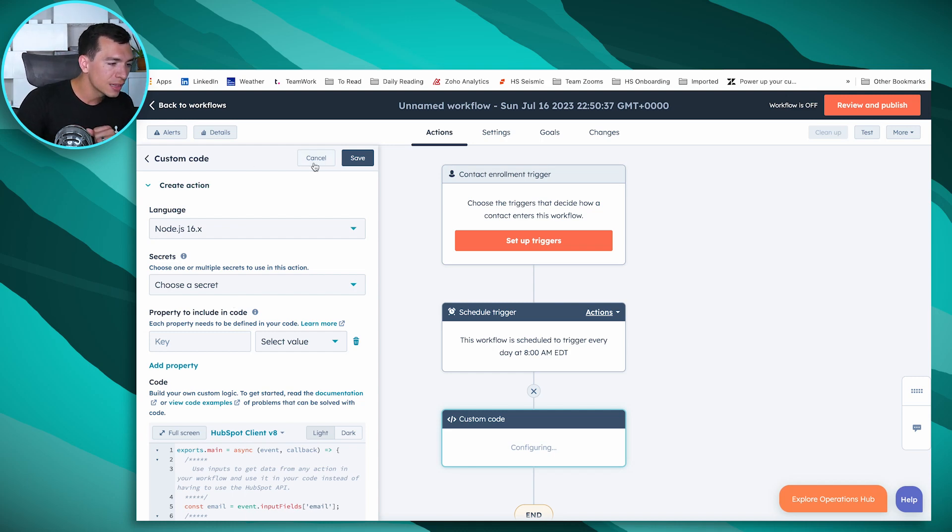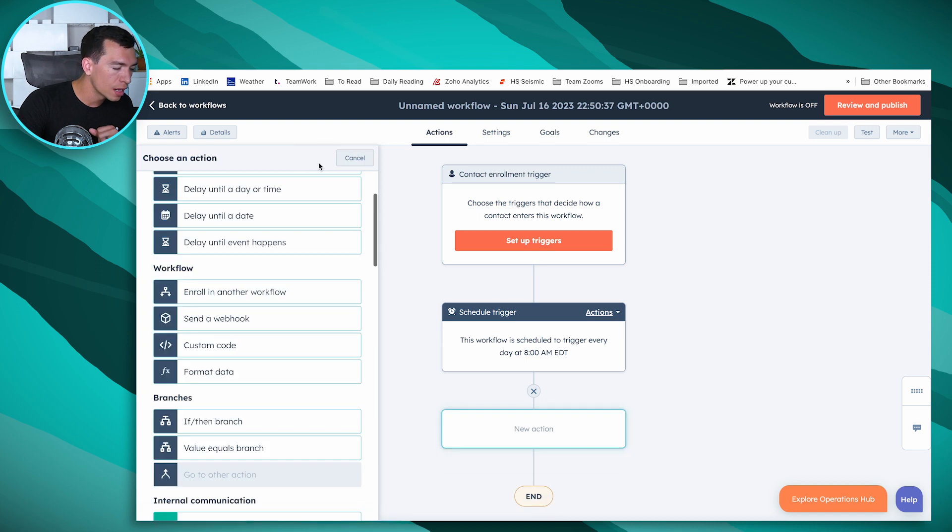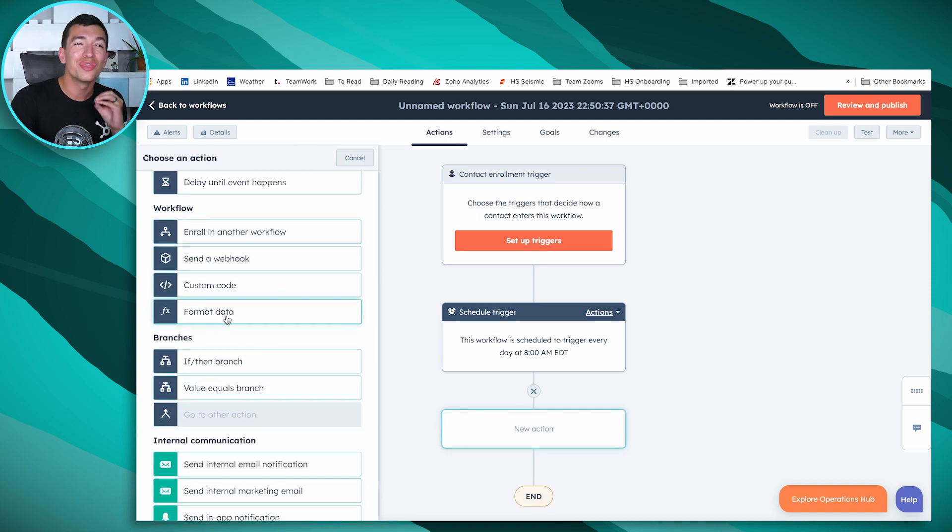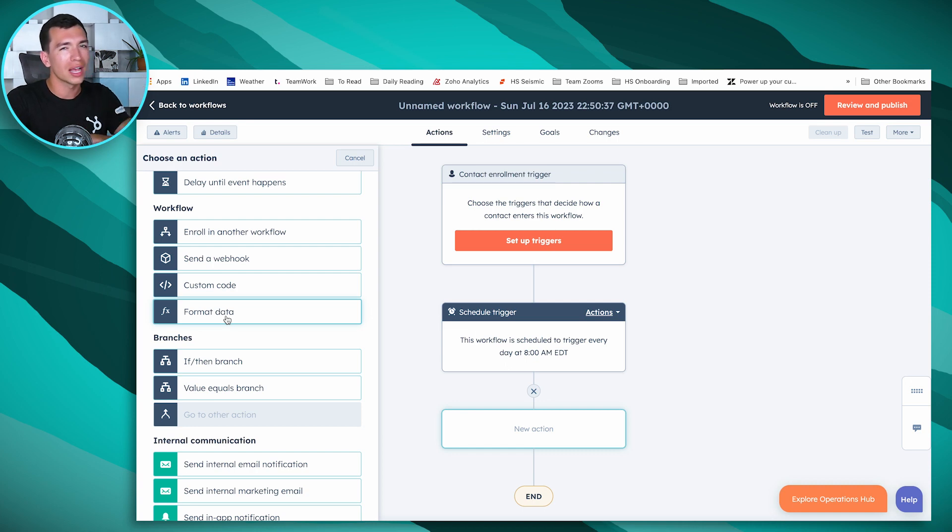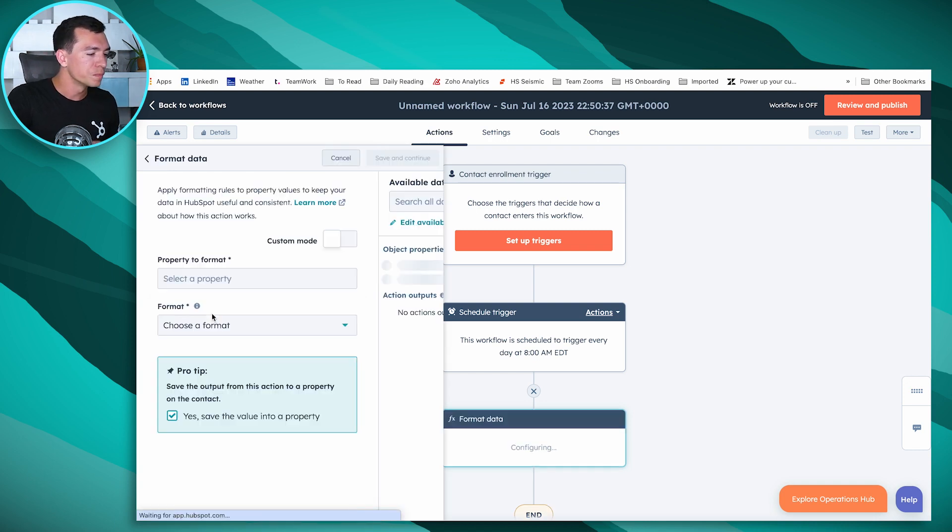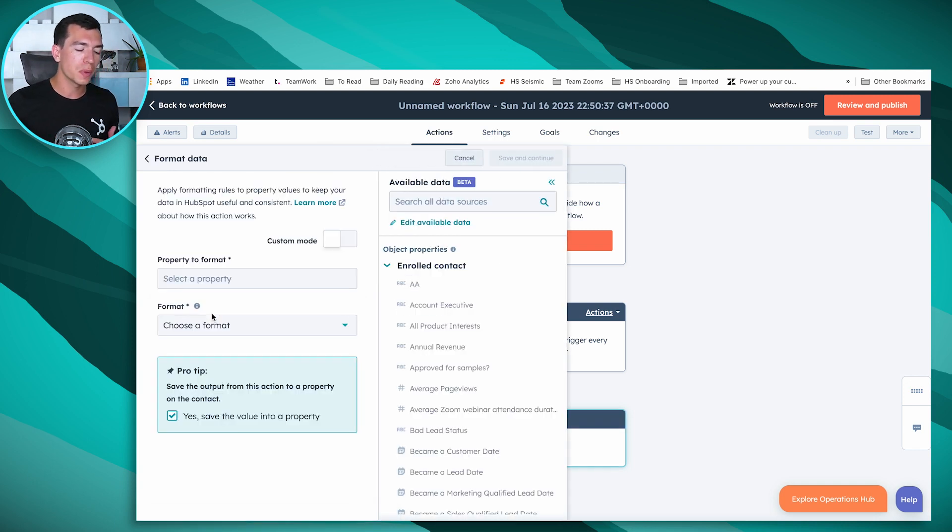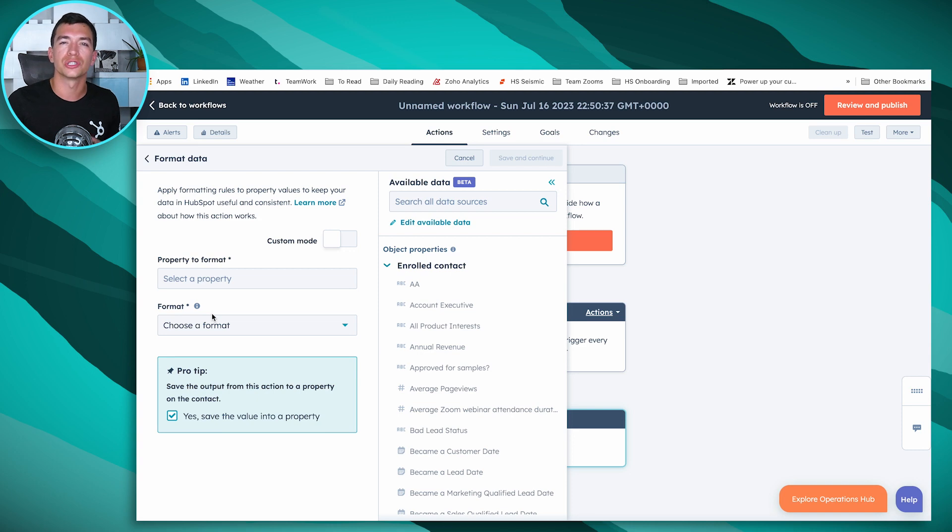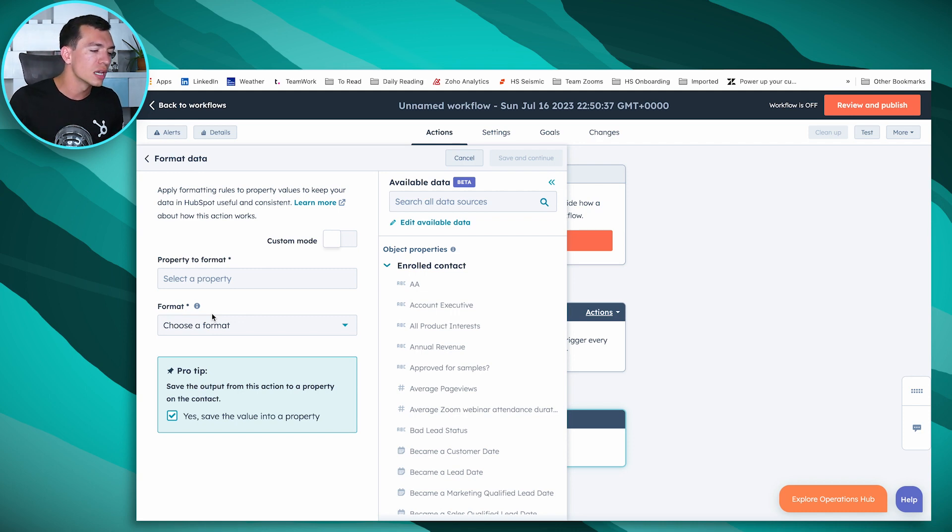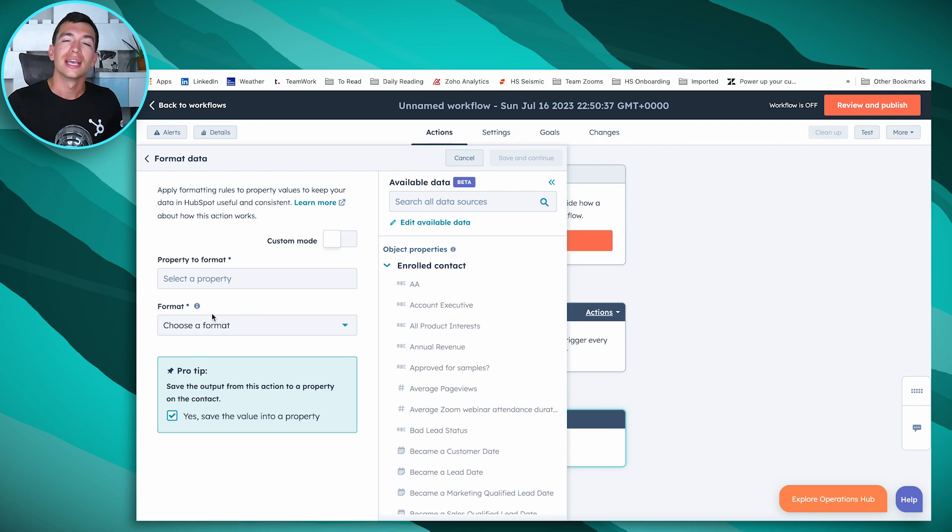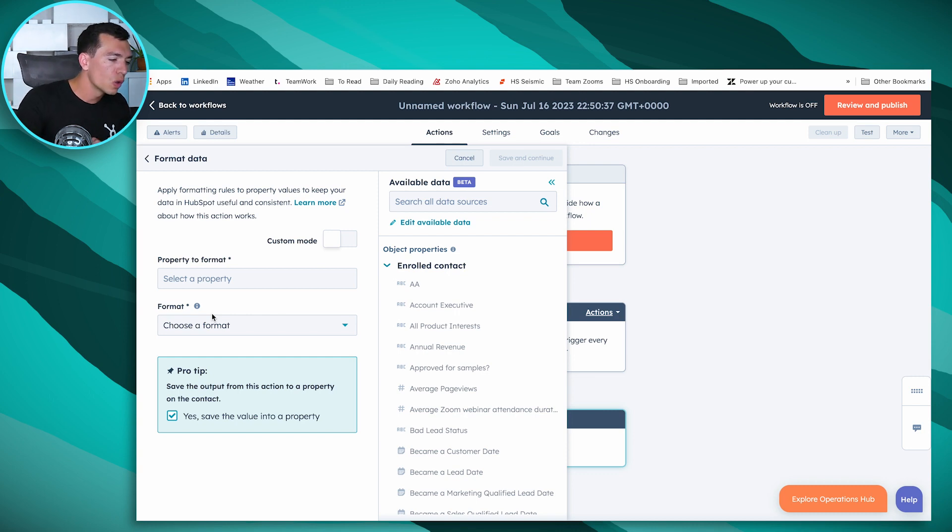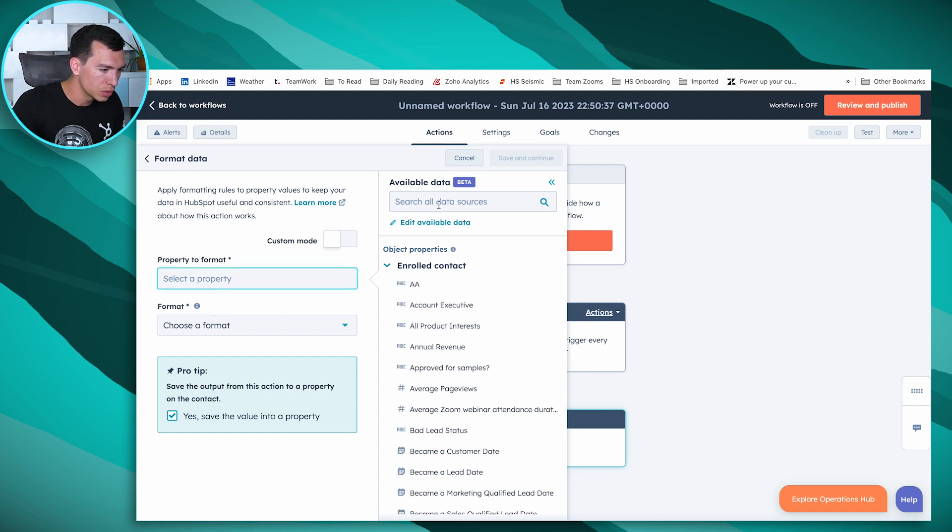And then the last thing that HubSpot Operations Hub allows us to do is format data, and this is the really big one. The custom code unlocks a lot, but I think everybody with HubSpot can use this format data one. I mentioned earlier that HubSpot surfaces those format issues on a record by record basis, showing us that test contact with a common placeholder. Well, this format data workflow action is going to allow us to prevent those formatting issues from being an issue in the first place.